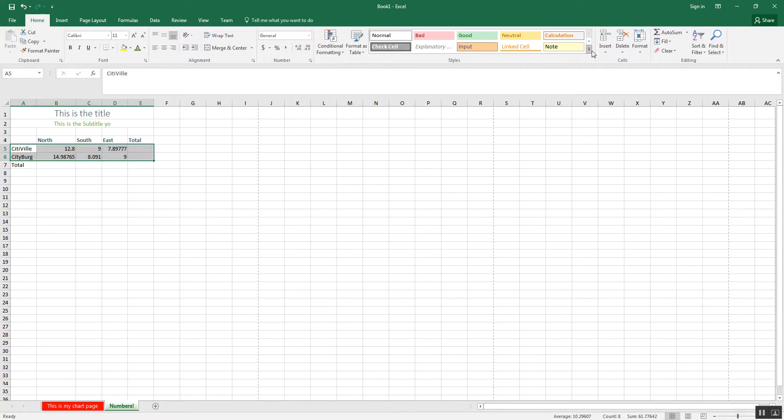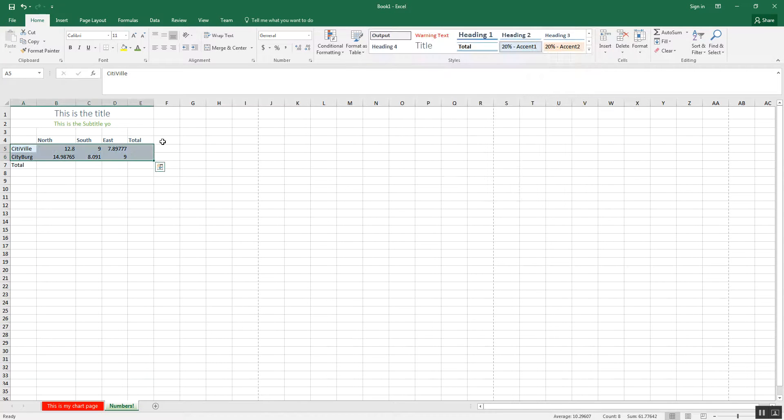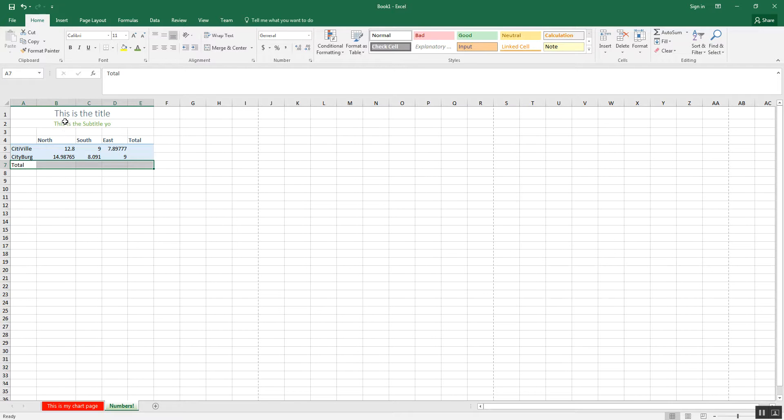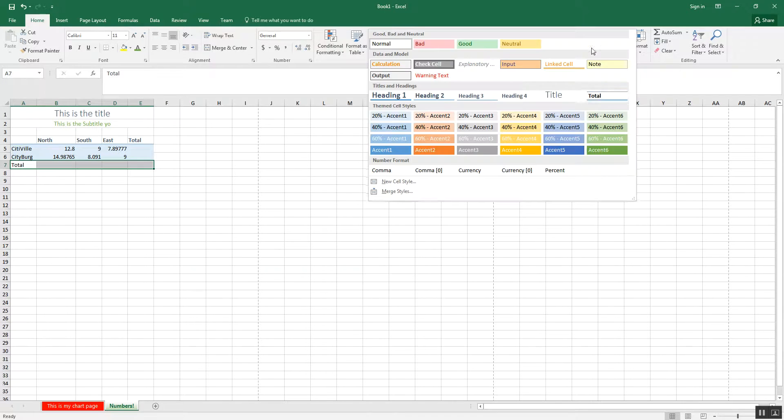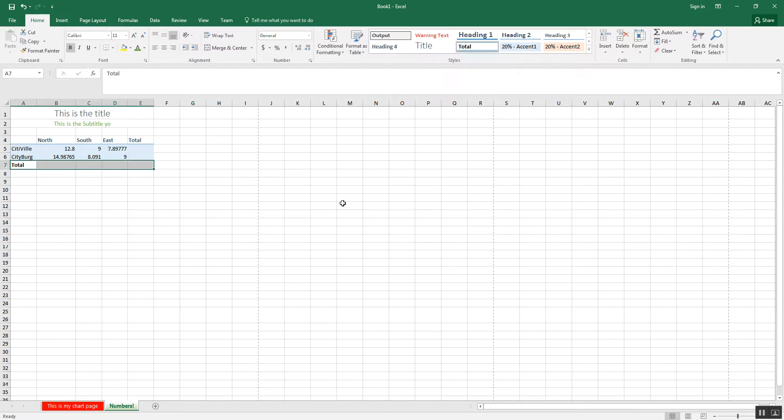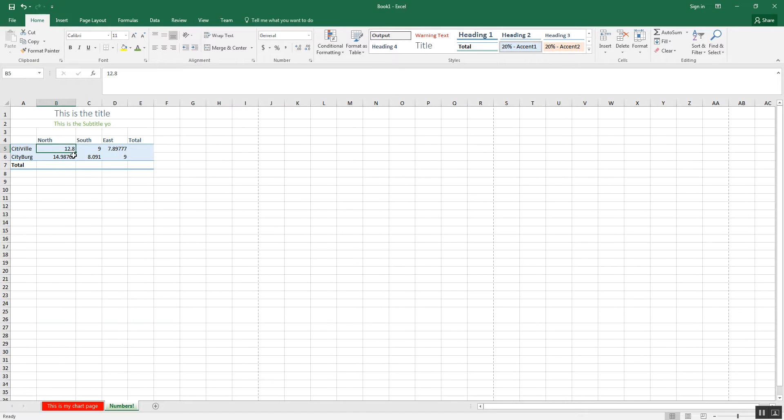Basically, the goal of formatting is to make it look a little nicer. Now, every exercise is going to actually do slightly different things, slightly different colors. But typically, you will have a title, a heading, and probably even a total cell style. It should look something like that. Now, my numbers also need to be formatted, usually.